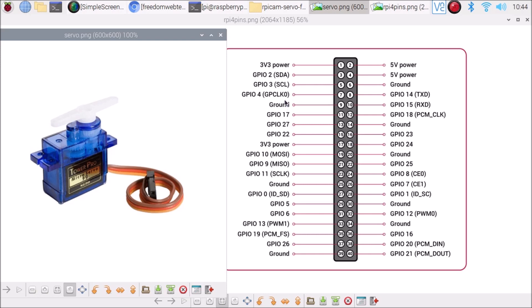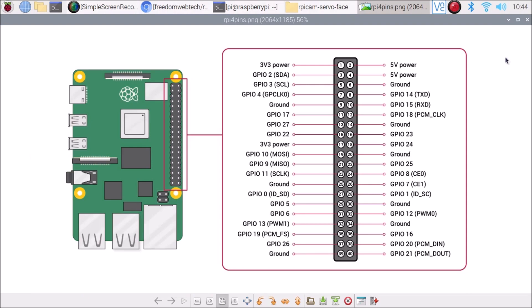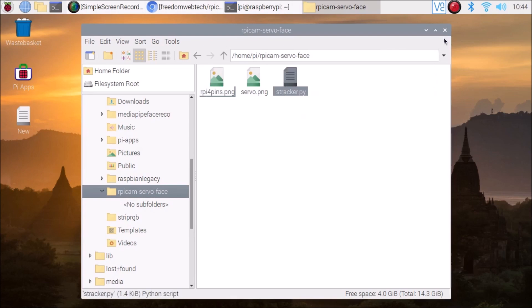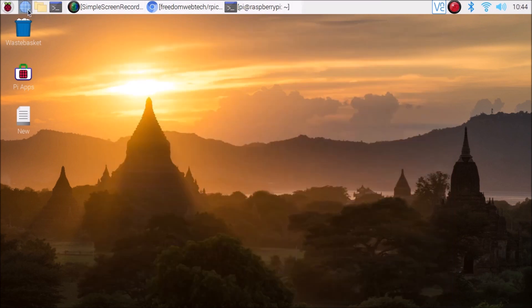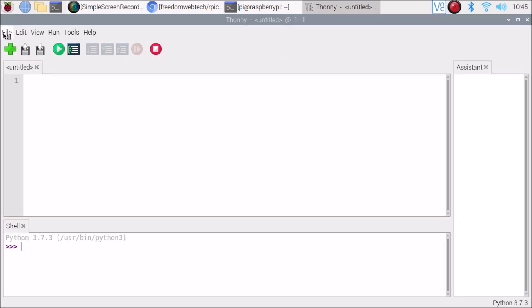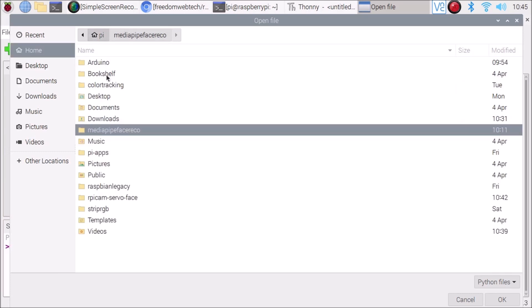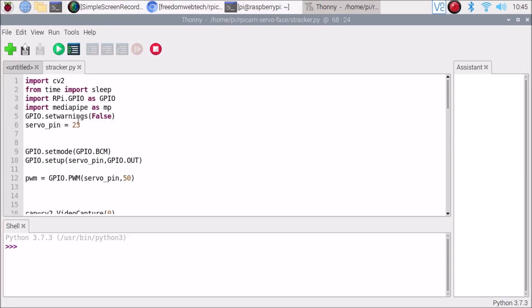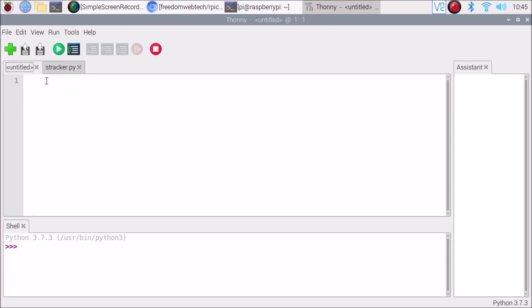Now let's open the main Python script. Right-click, open Thonny Python IDE, go to Programming > Thonny Python IDE, and open the main script — sstracker.py. Navigate to pi > rpi-cam-servo-face > stracker.py and click OK. Here it is.